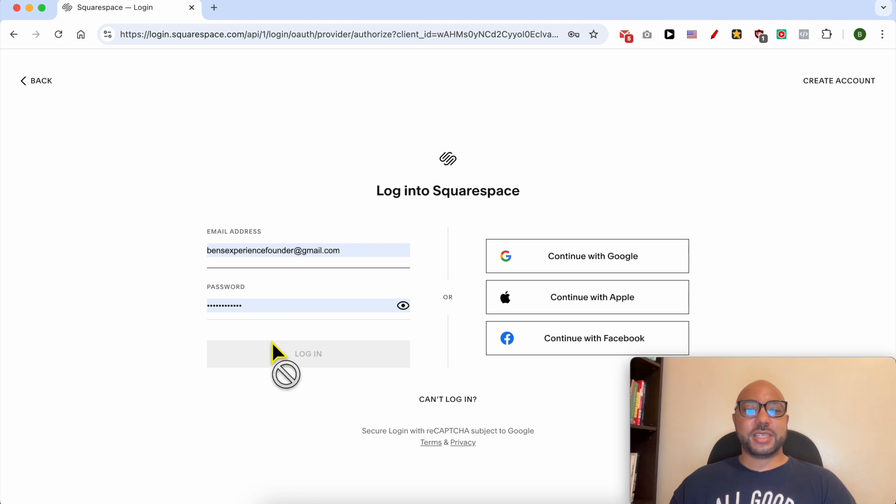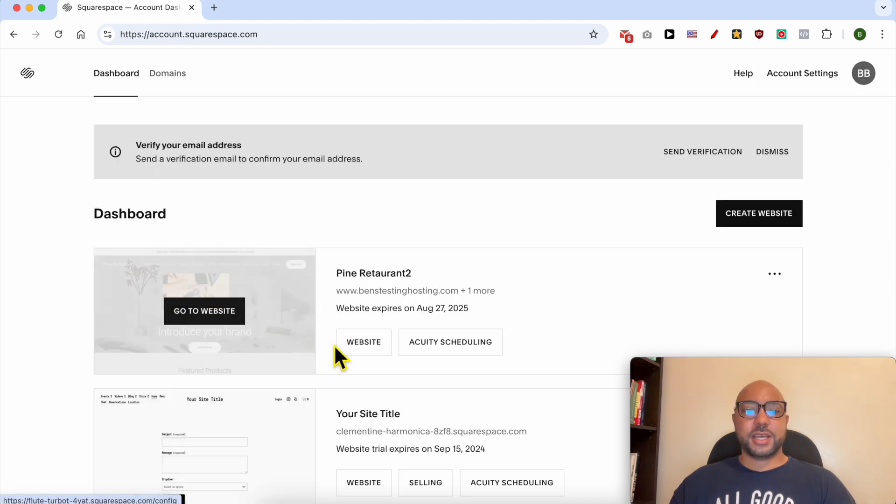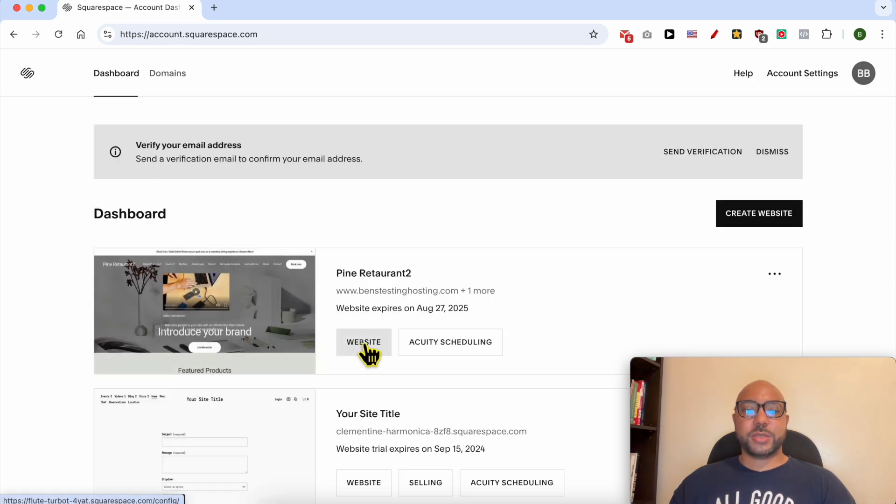By filling my email address and password here. Click on this website button below the website you want to create a blog post on.